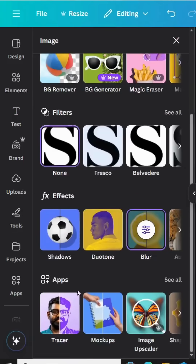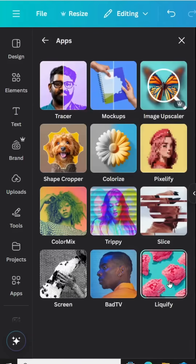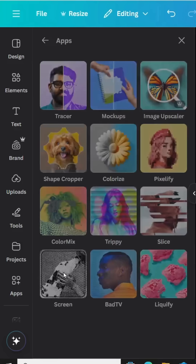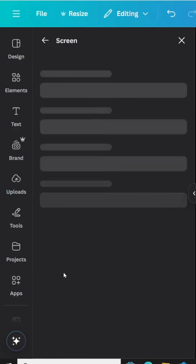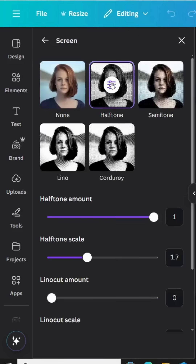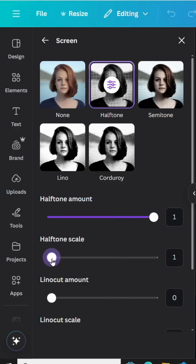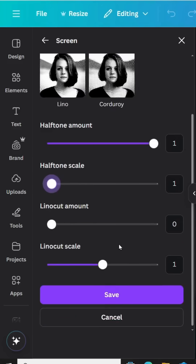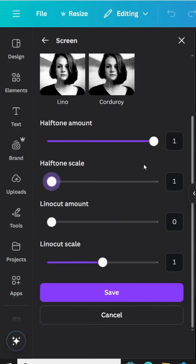Go to Edit again, go to Apps, click See All, and go to Screen. Click Halftone. Decrease the halftone scale, then click Save.